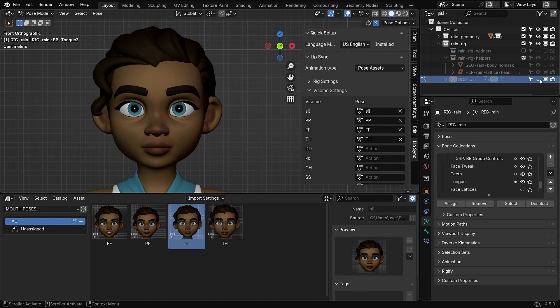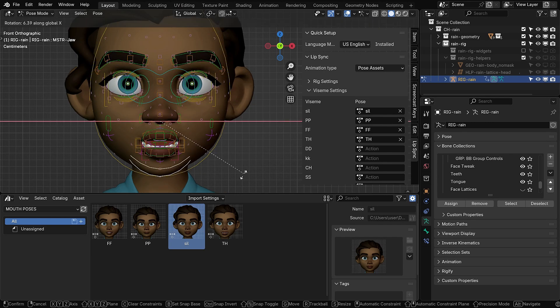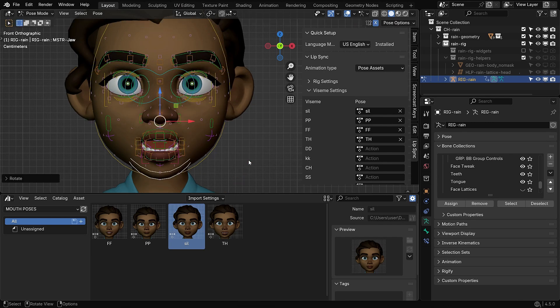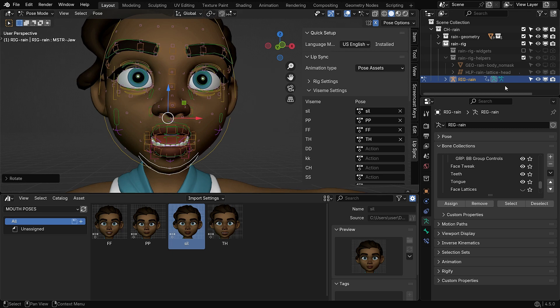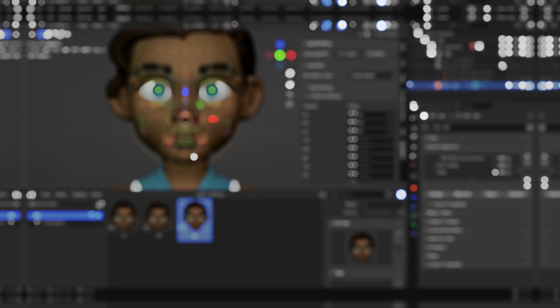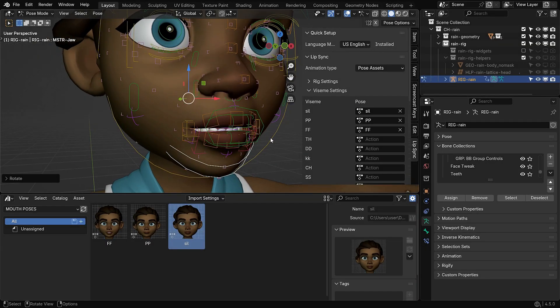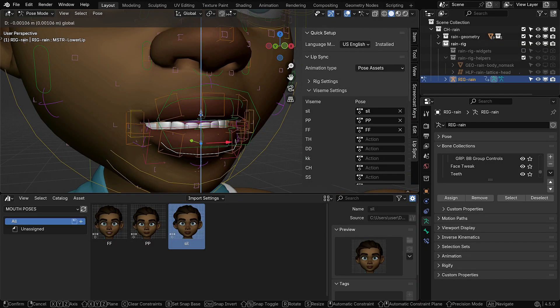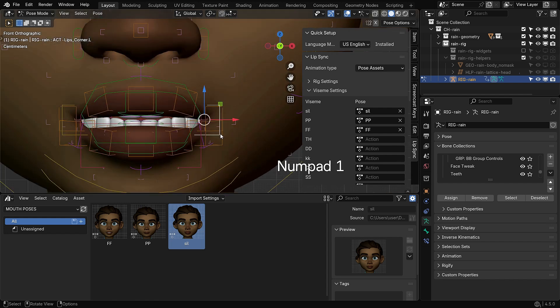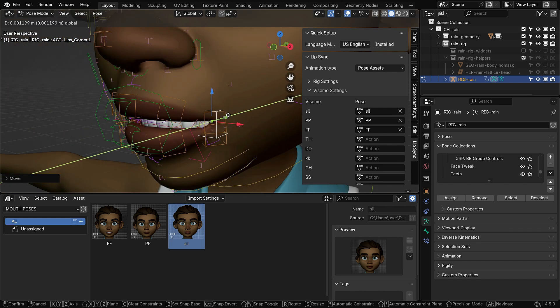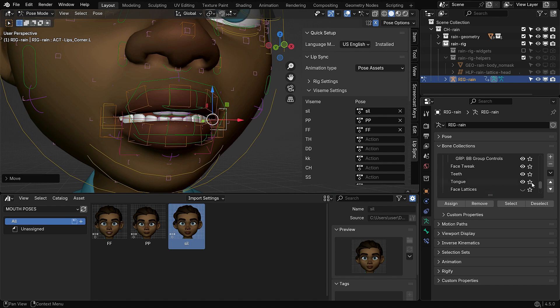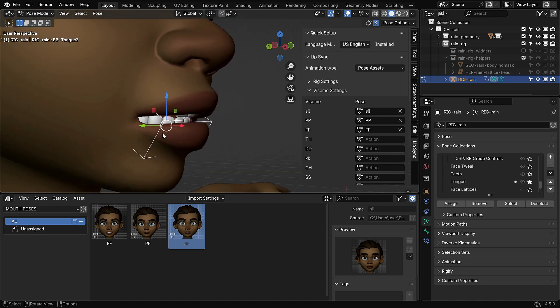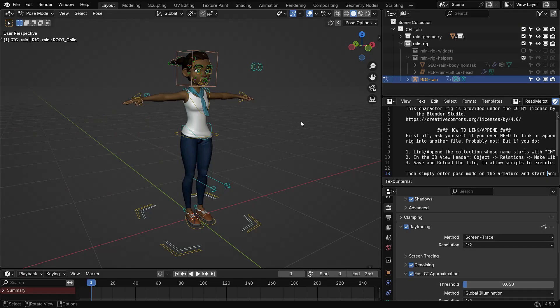In this tutorial, we'll take things further by using the lip sync add-on in pose mode. This allows us to animate not just the lips, but also the jaw, teeth and tongue by creating custom facial poses and assigning them to each viseme. If you'd like to see how the shape key method works, feel free to check out the previous video before diving in.